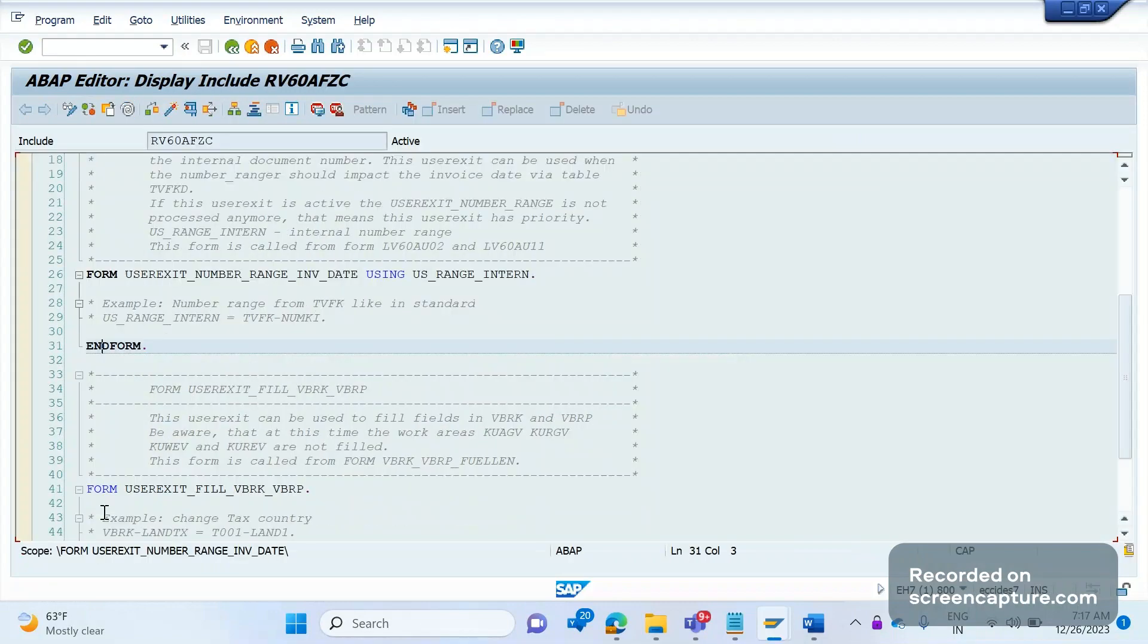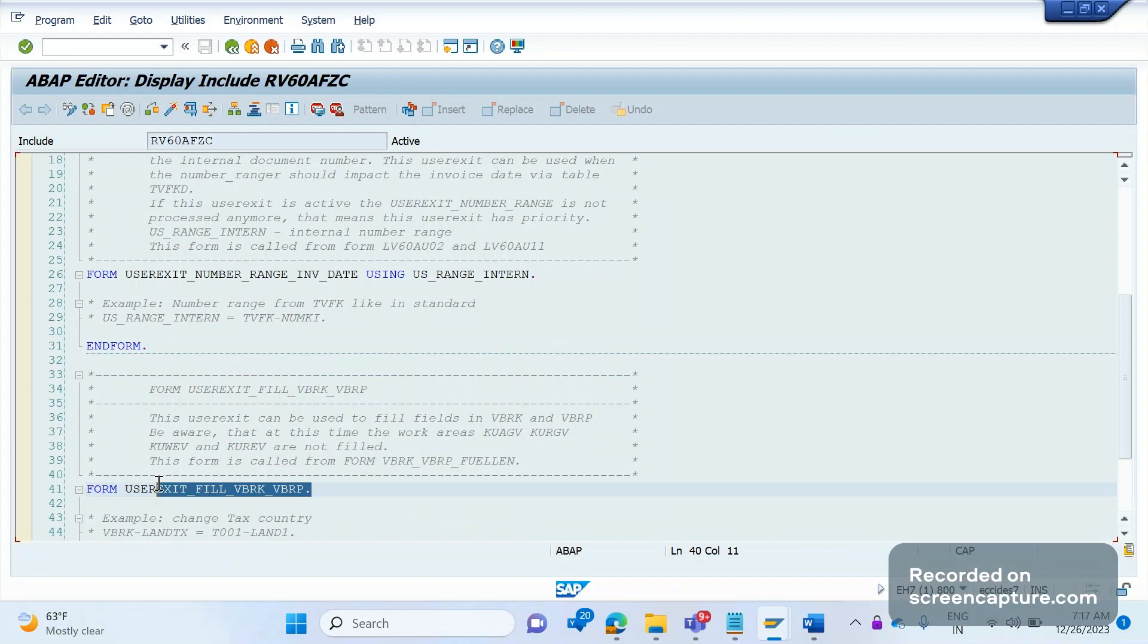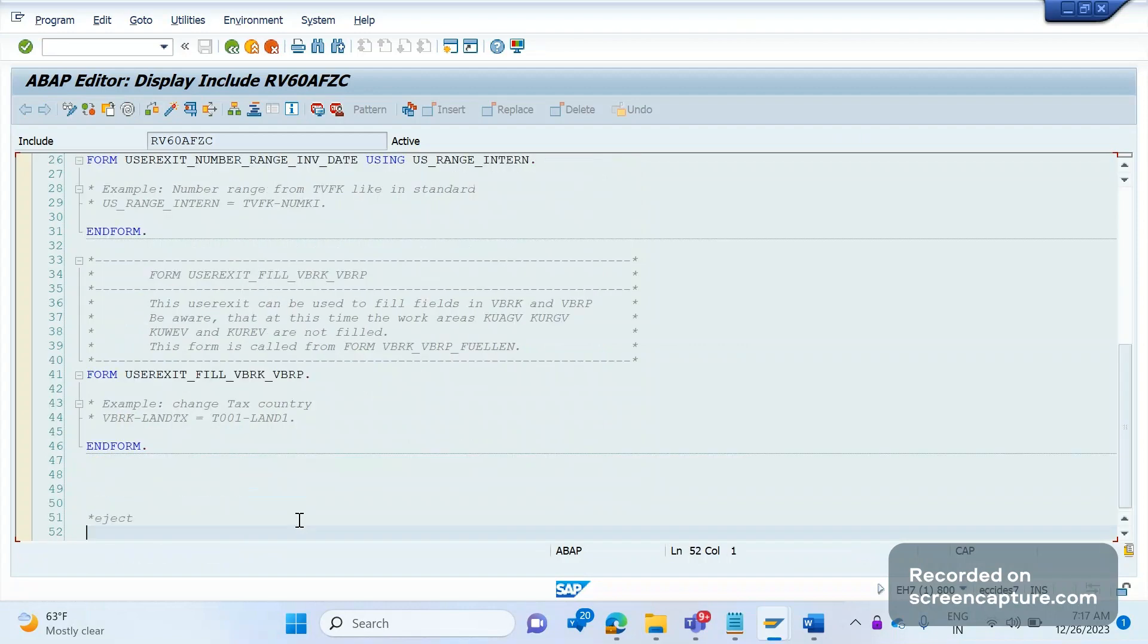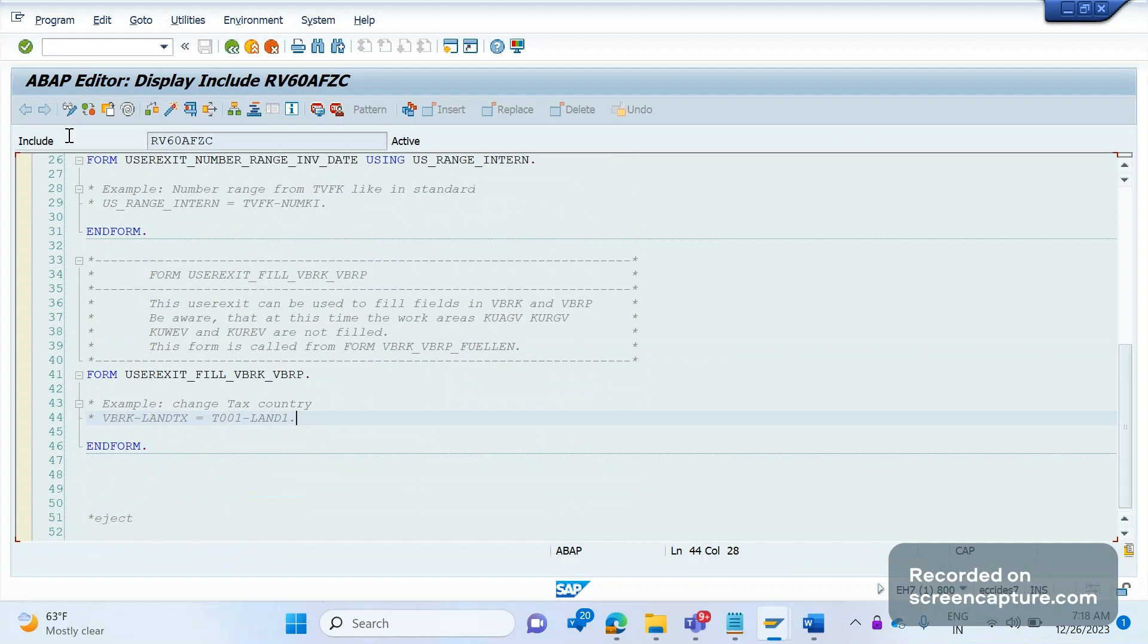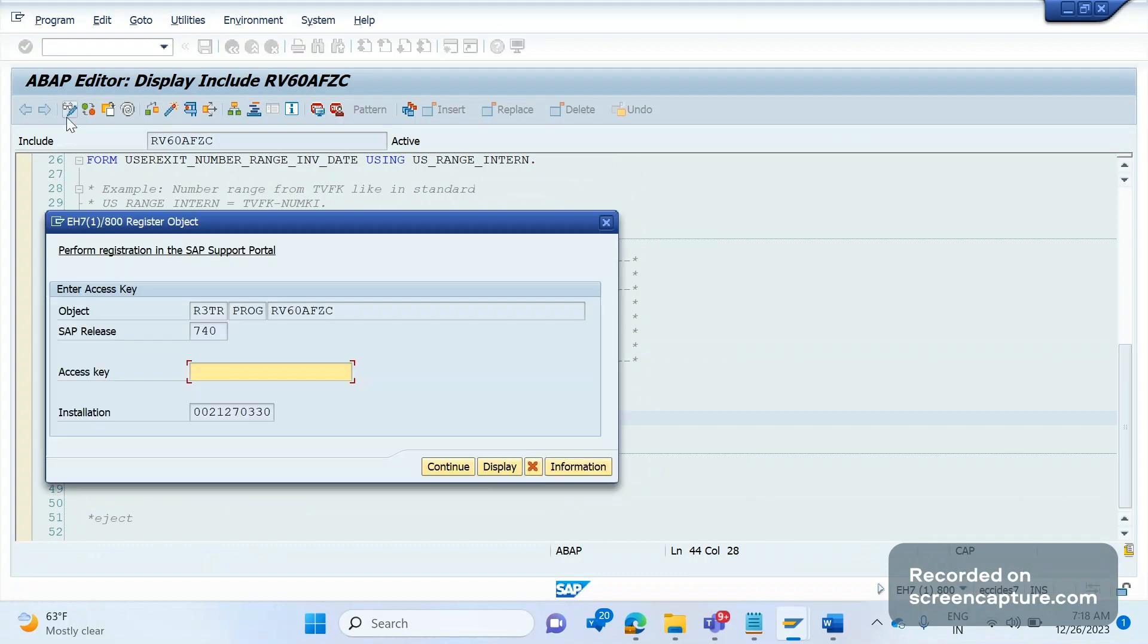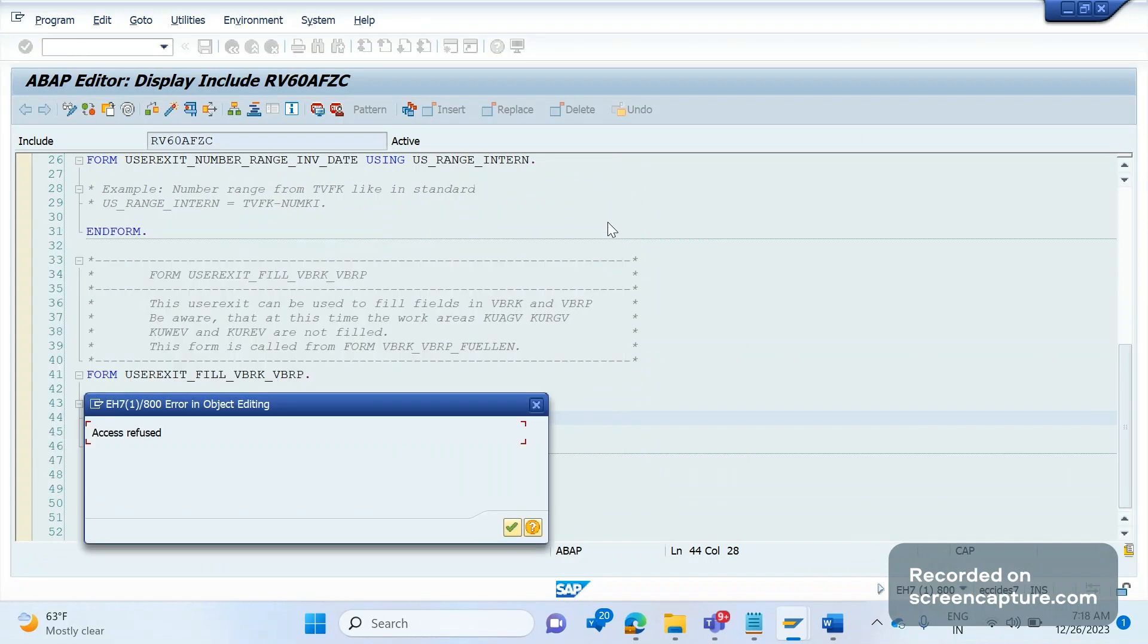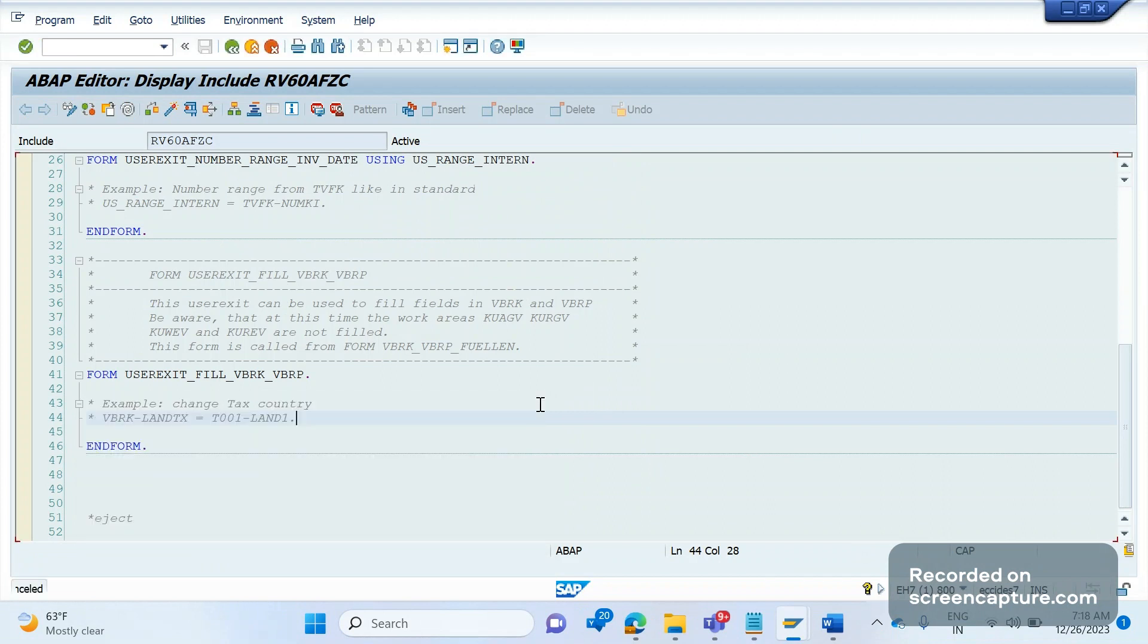So we can't straight away write the code here. Let me show you that I am trying to change this one. Currently it is display mode, let me try to change it. See it's asking for access key. If you are writing any code in standard code then it will ask you for access key. If you don't have access key there's another way we can write the code by doing the implicit enhancements.